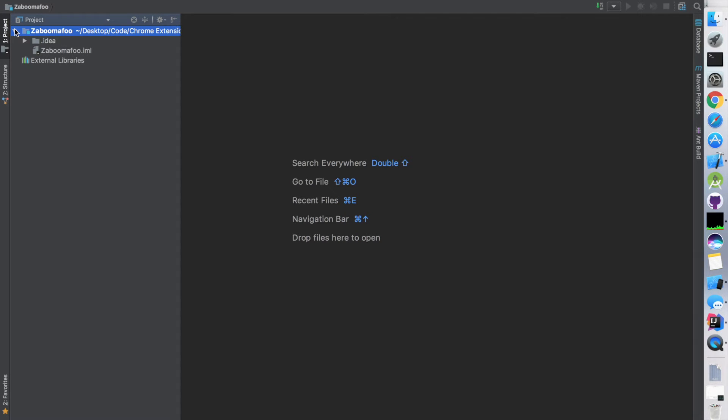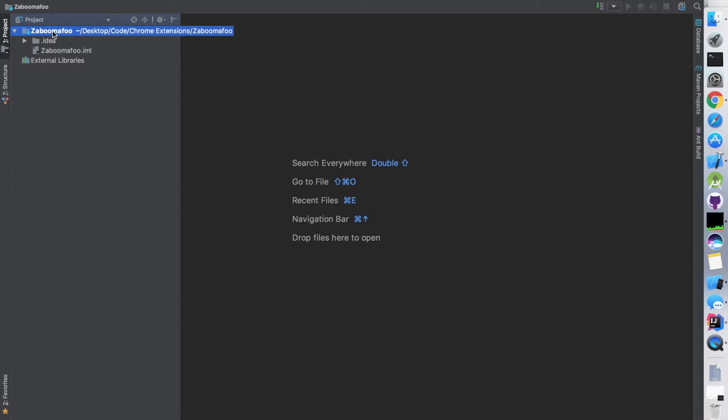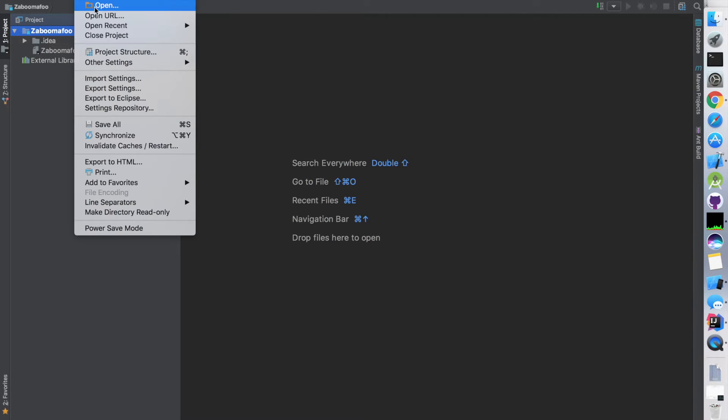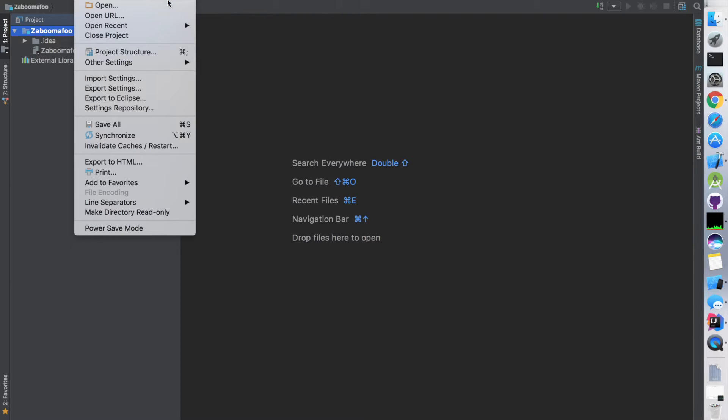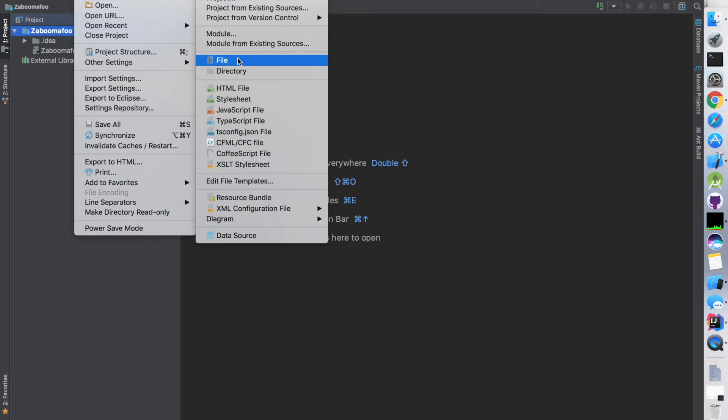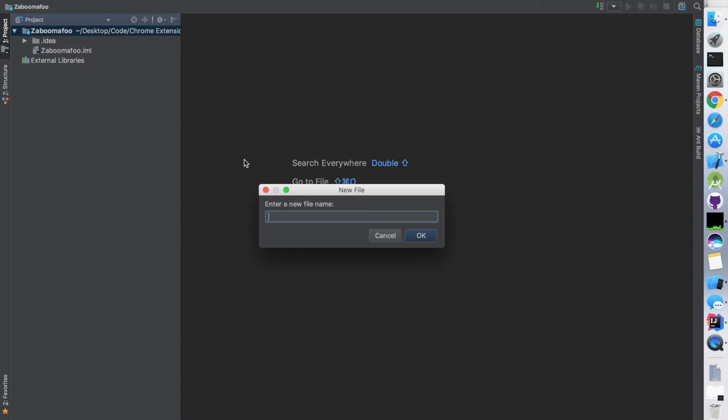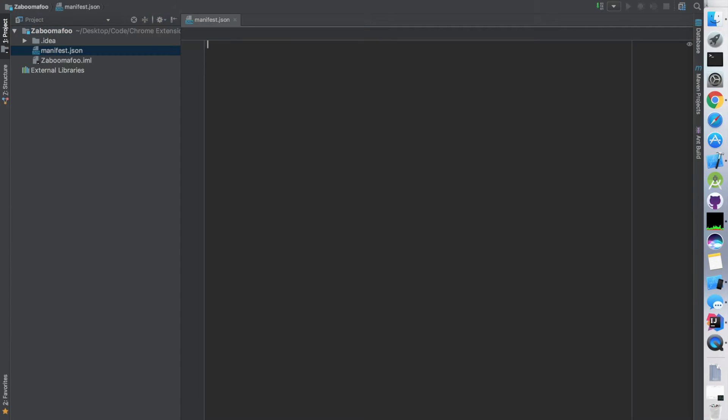So if you don't know what a Chrome extension is, it's really easy to make. At its core, a Chrome extension is just a manifest.json file and that's all that is necessary, plus a couple of JavaScript files to give it some functionality. Now I'm going to start out by making that manifest.json file.